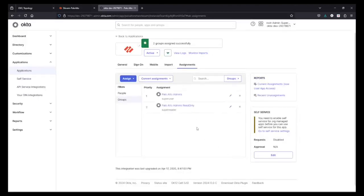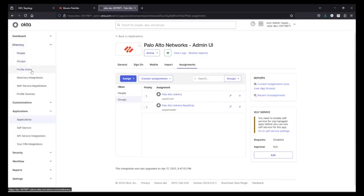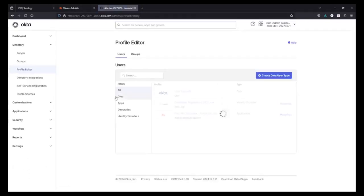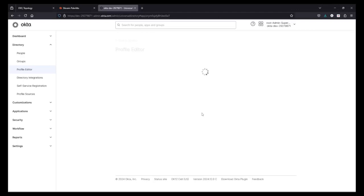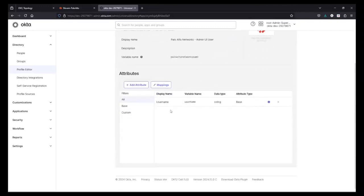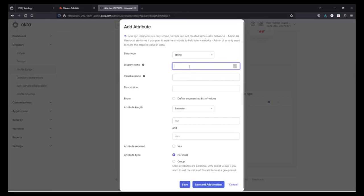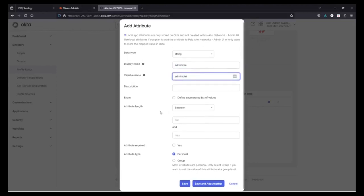Hit Done. Now we have assigned the app to the groups. The next step is: how do we specify what level of access these users will have on the Palo Alto Firewall? For that, go under Directory, select Profile Editor. There you will see this application — click on it. Then click on Add Attribute. The attribute we need to add is Admin Role. It's a String type. Change the Attribute Type to Group, because I want it applied to all users in the group, not just specific users. Hit Save.